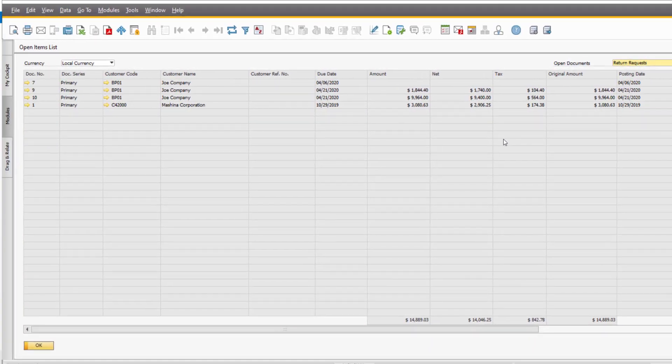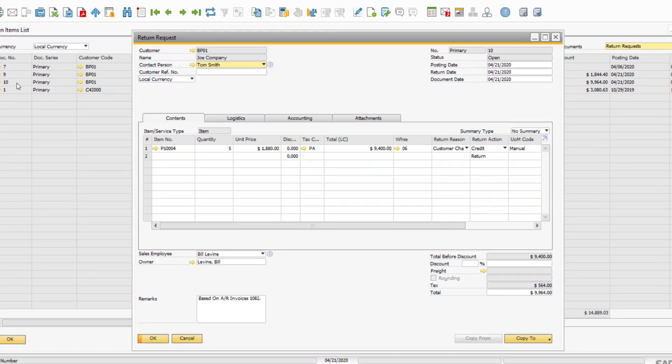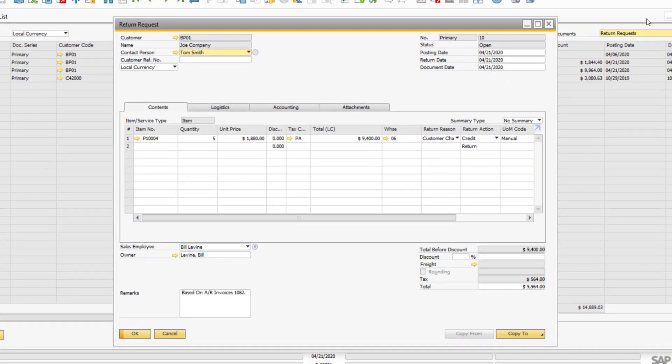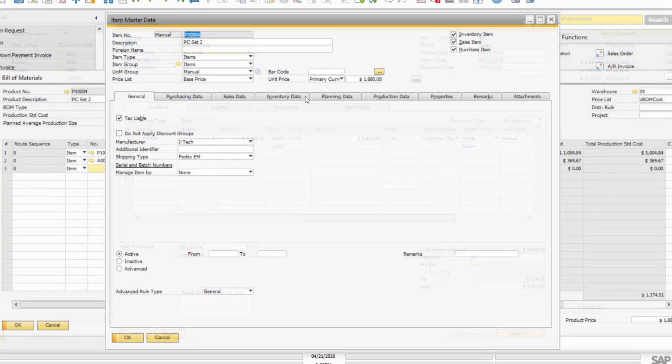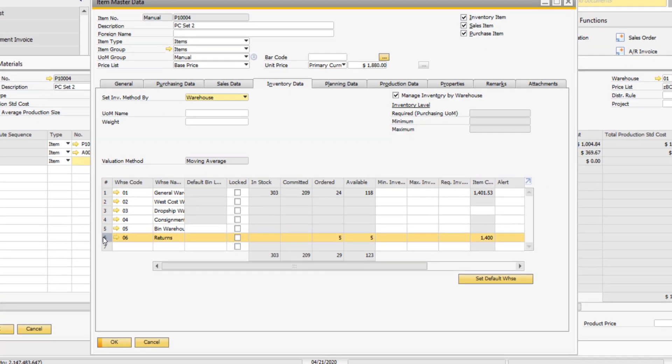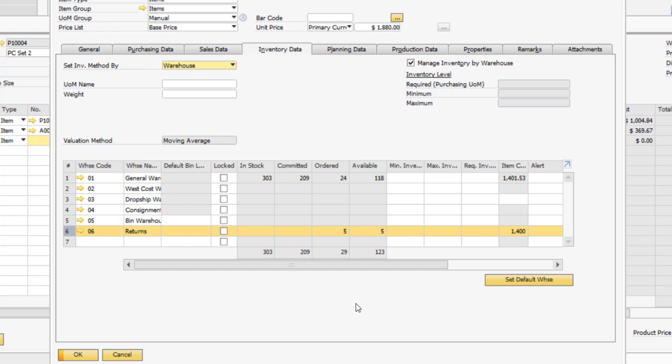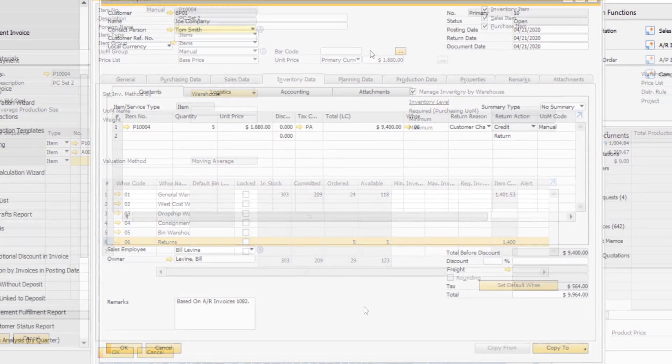Once you receive the goods from the customer, you can use this report to drill down into the relevant return request. Let's take a quick look at the item master data record for our items on the return request. Notice how the system will show the quantity in the ordered column. This is to accurately reflect the availability of the item in your inventory.